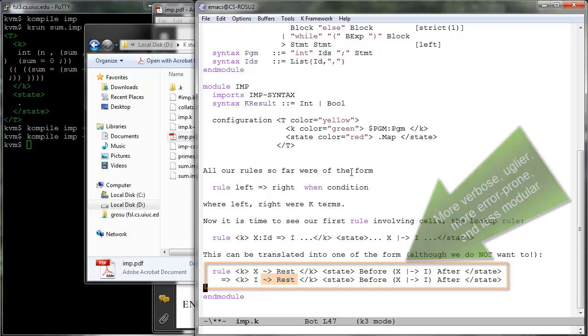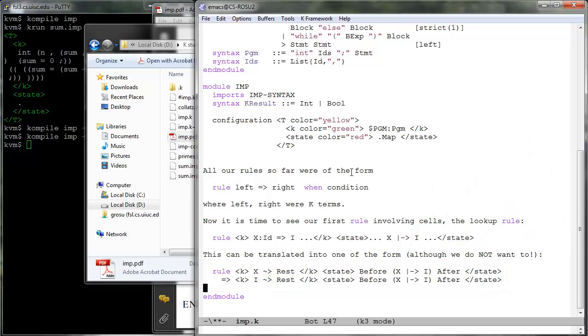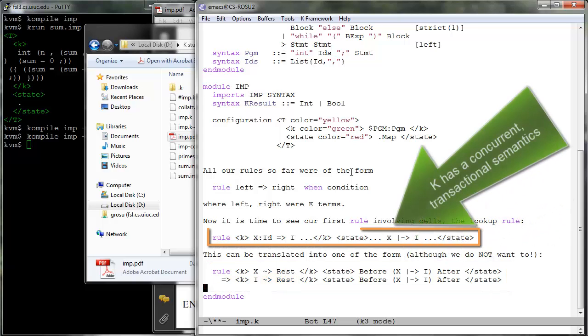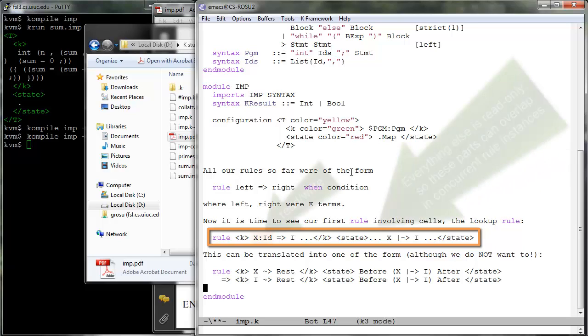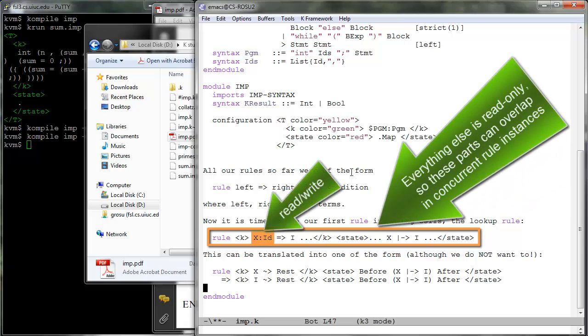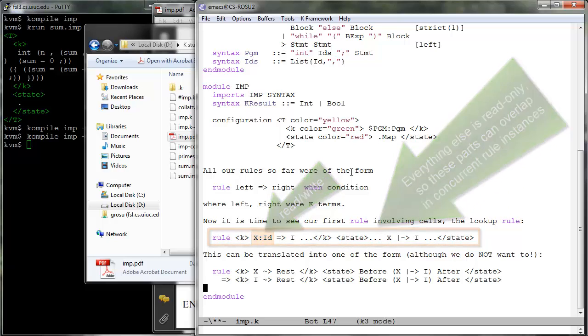Moreover, the concurrent semantics of K allows for its rules to be interpreted as concurrent transactions, where the context is all read-only while the sub-terms which actually rewrite are read-write. Thus K rule instances can apply concurrently if they only overlap on read-only parts, while they cannot if regarded as ordinary rewrite logic rules.